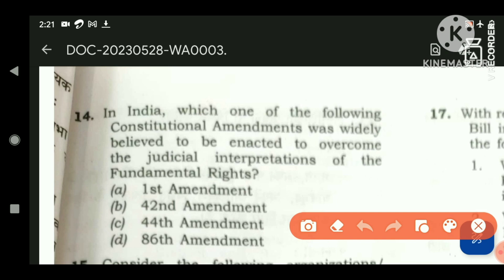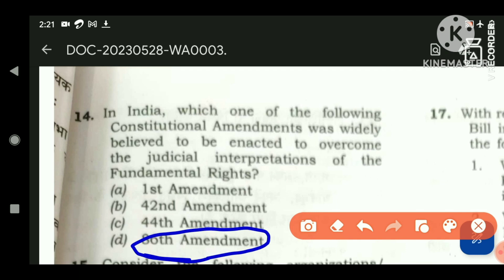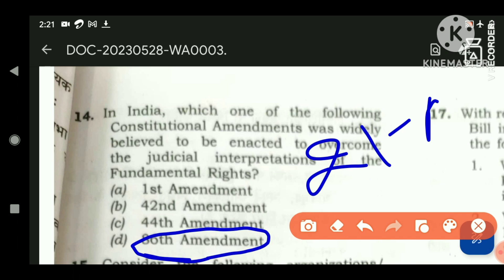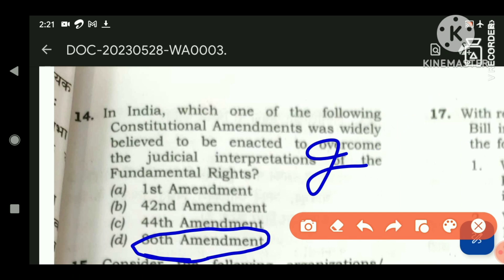If we see the 86th Constitutional Amendment, it added one more constitutional fundamental right — Article 21A — and it gave the right to elementary education as a fundamental right. So there was no issue with judicial interpretation in this amendment.